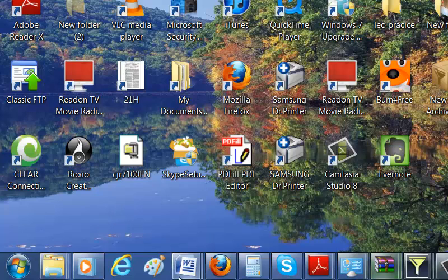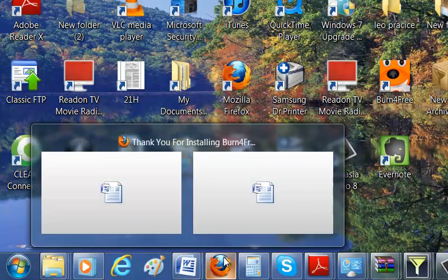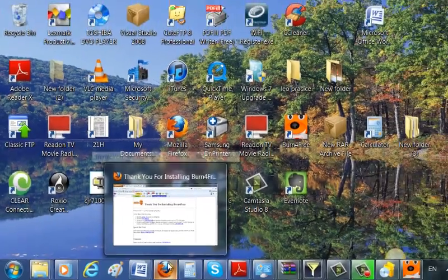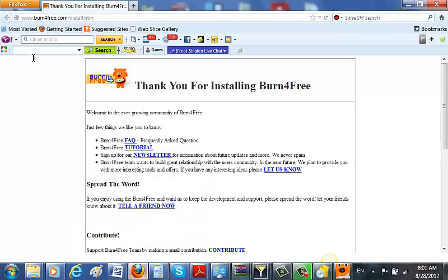So for this you will need a special program. The program is called Burn For Free. If you don't have it, just go on Google, type Burn For Free.